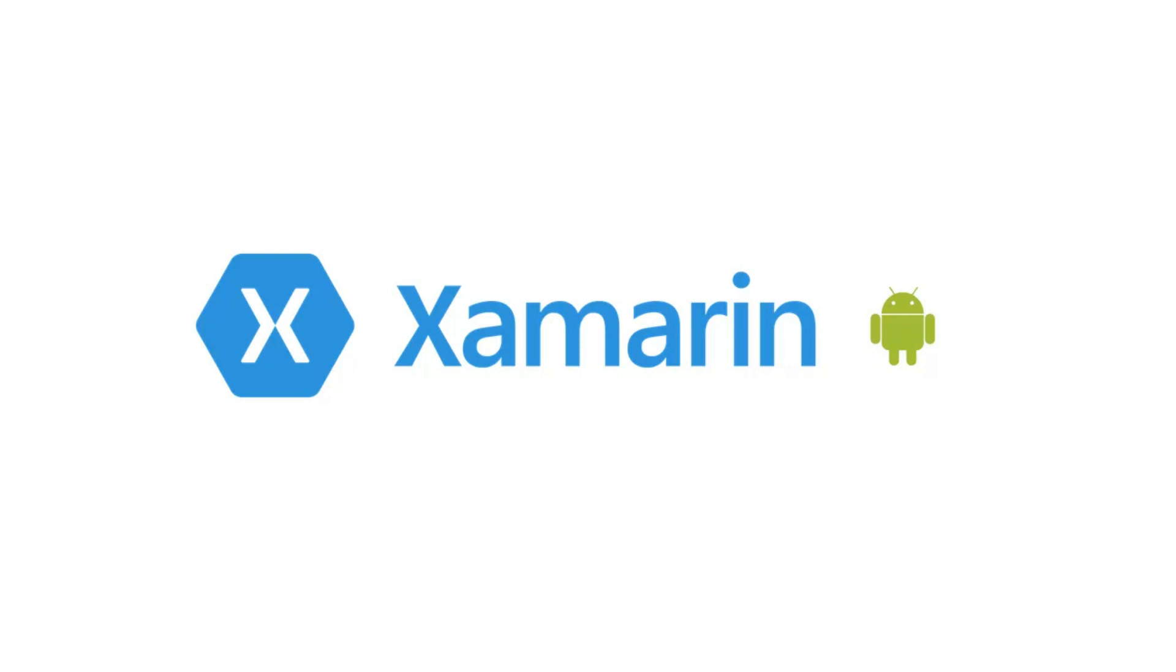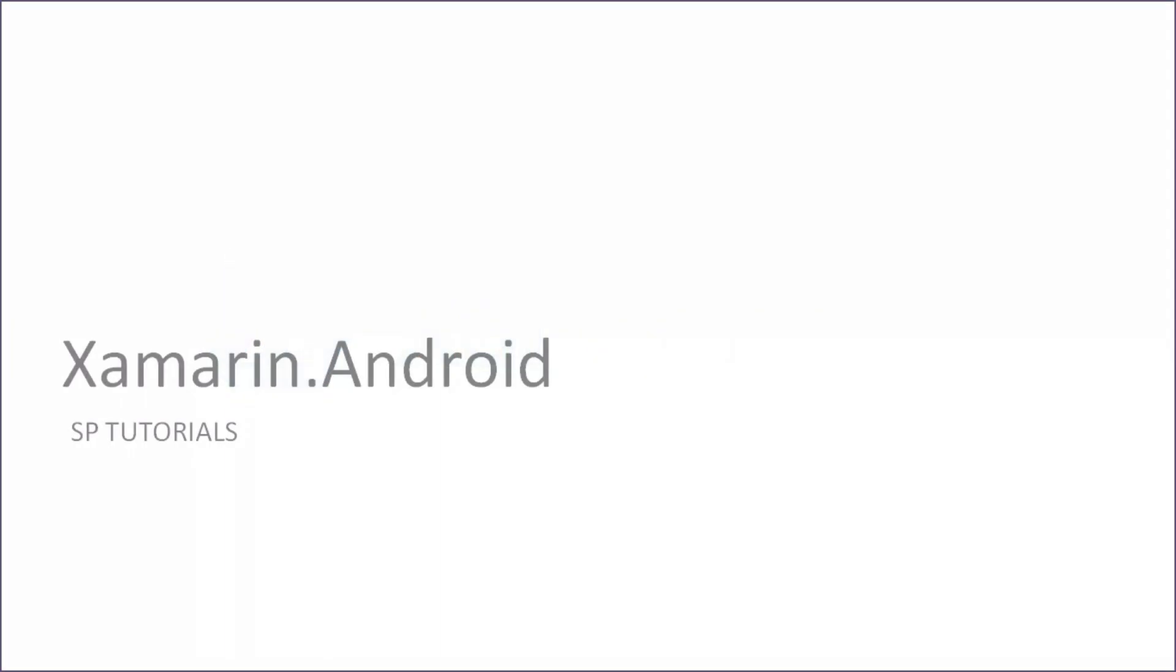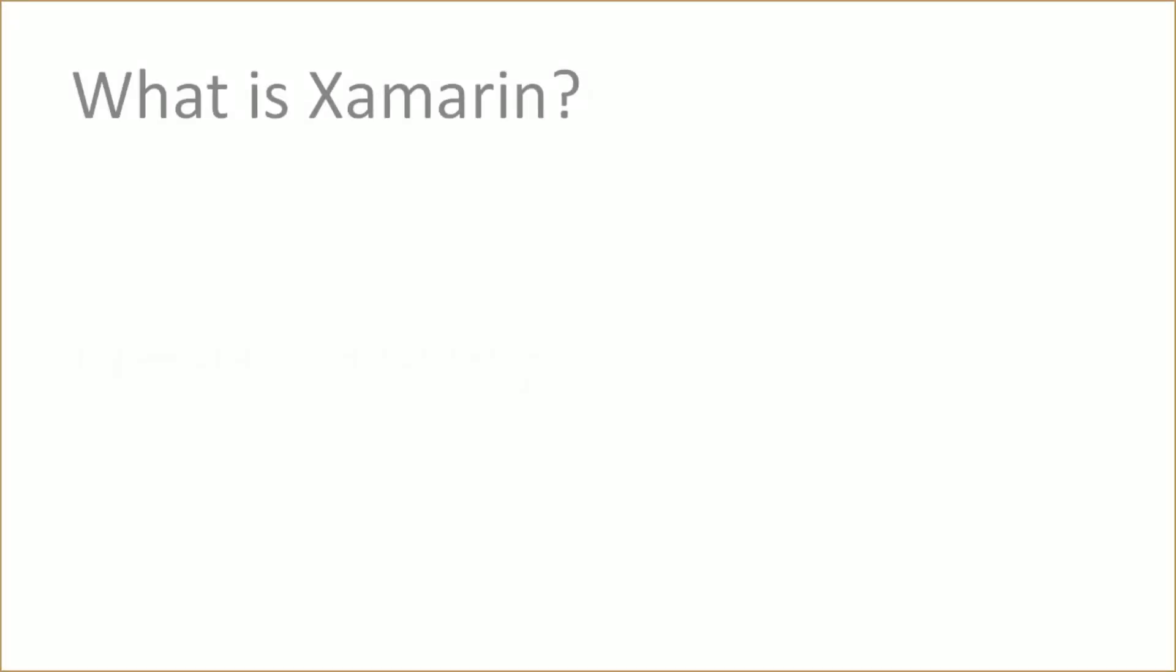In our previous lesson, we already learned about Xamarin Form. But in this video series, we will learn Xamarin Native Android Application.